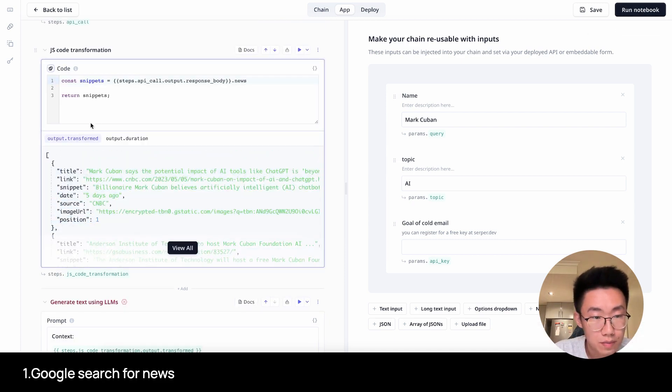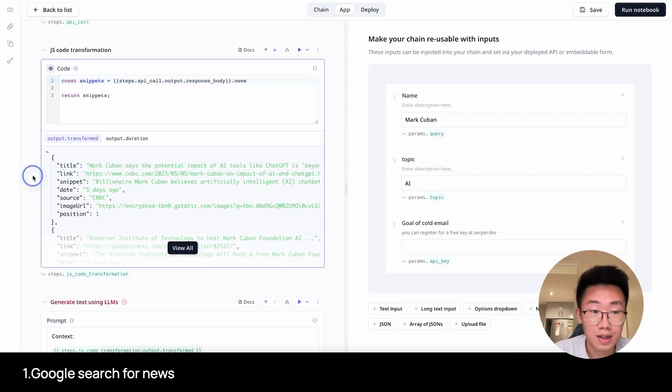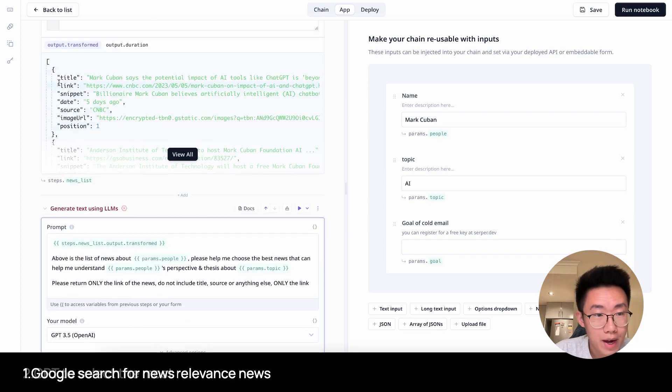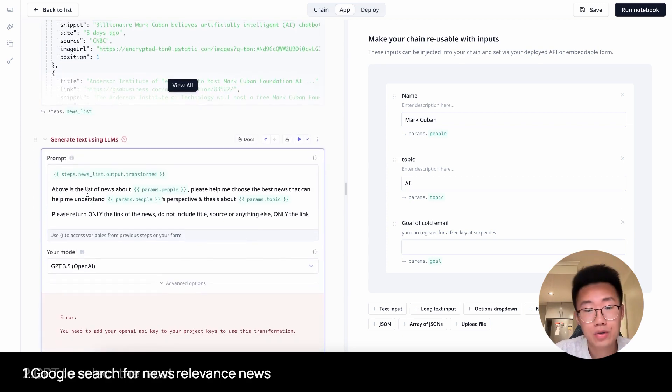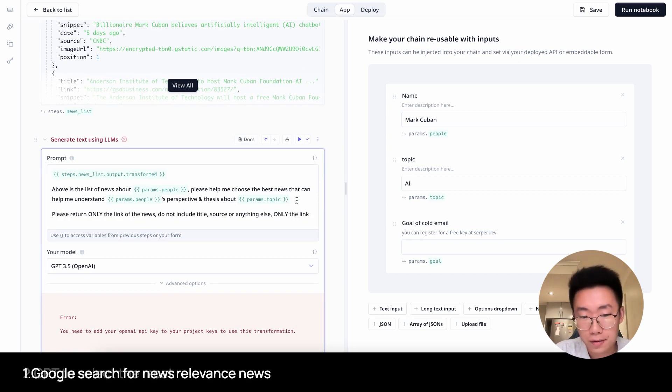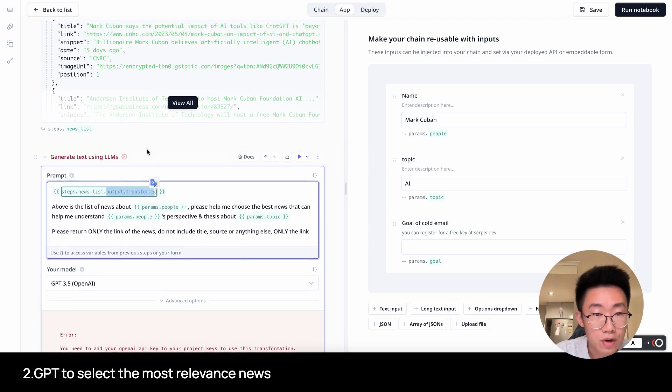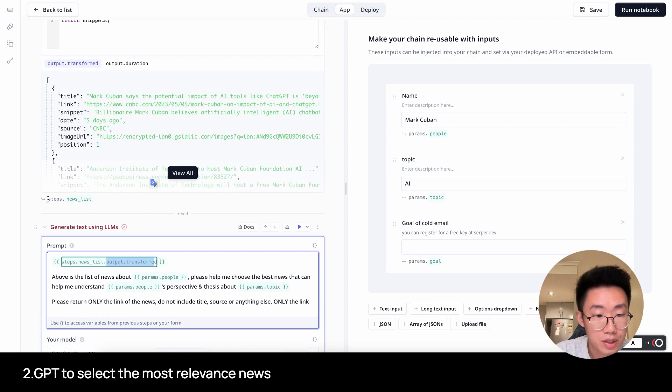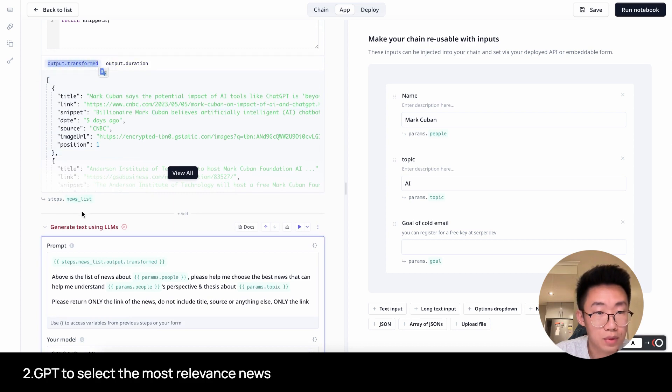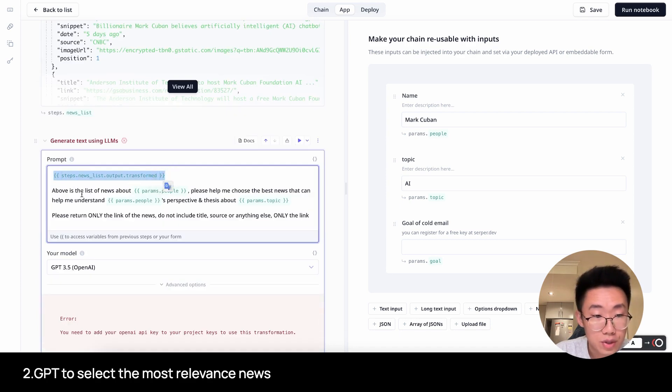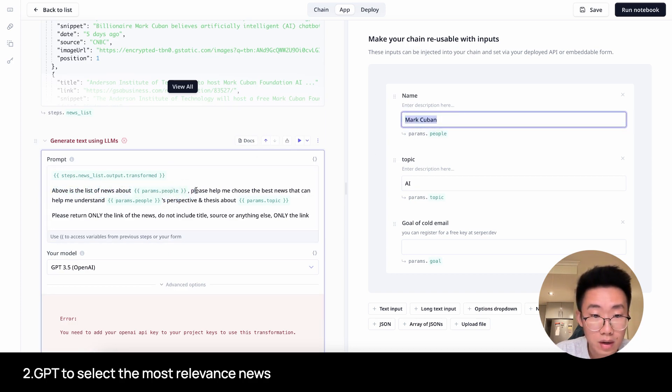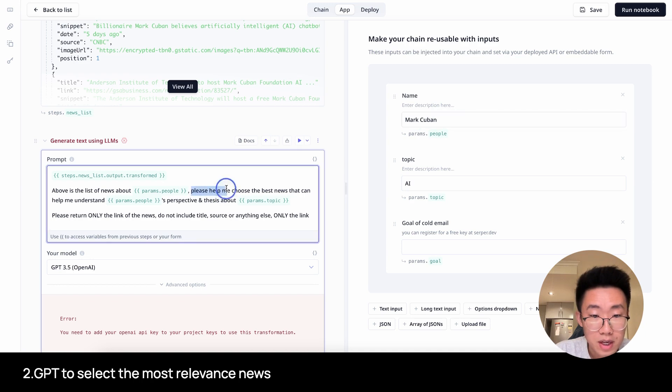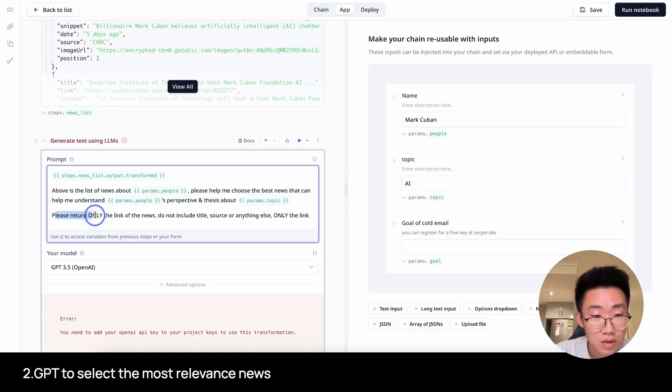We can see this field returns both title and also link, which we can use to scrape the data. And I want to pass on this list of news to GPT and let it choose the best news it thinks can help me understand Mark Cuban's perspective about AI. So I will give it a prompt. First, I will insert the results from the last step, which is steps.news list.output.transformed. This should insert a list of news here. And then above the list of news about params.people, which refers to Mark Cuban here. And please help me choose the best news that can help me understand Mark Cuban's perspective and thesis about params.topic, which is AI.